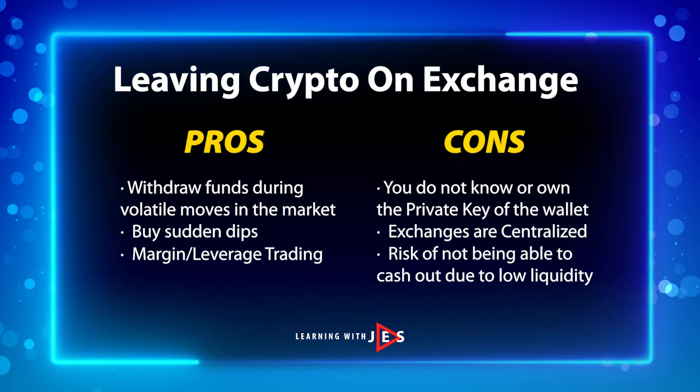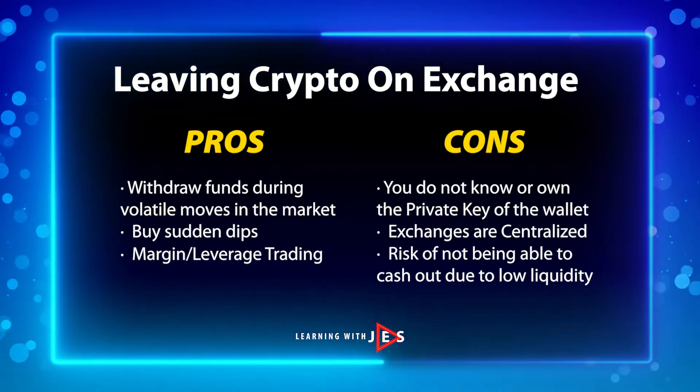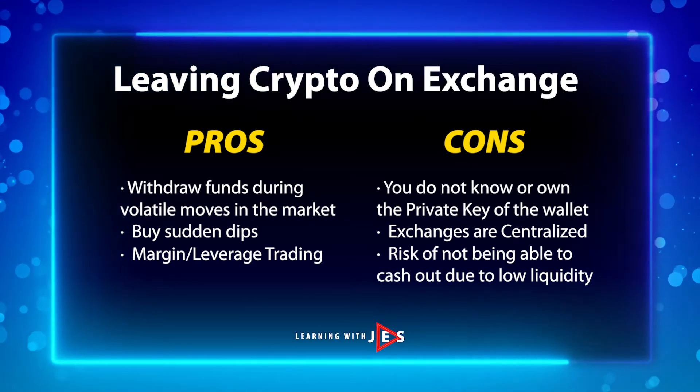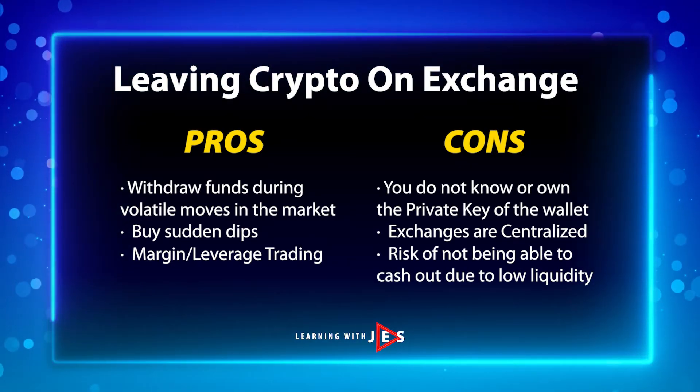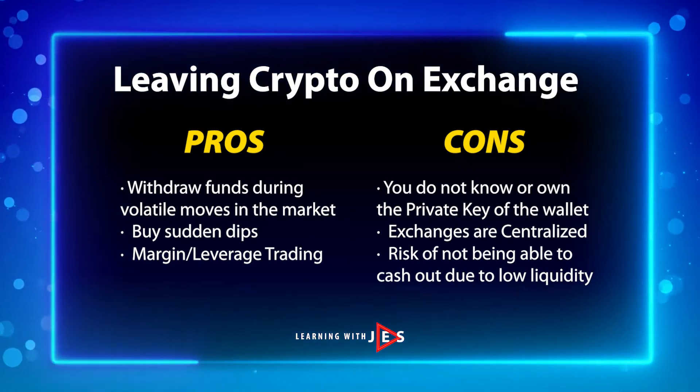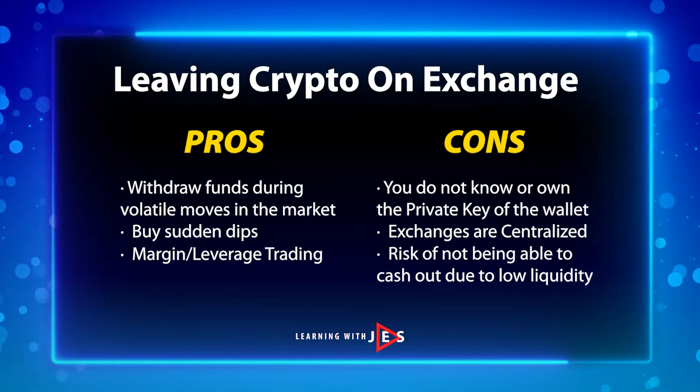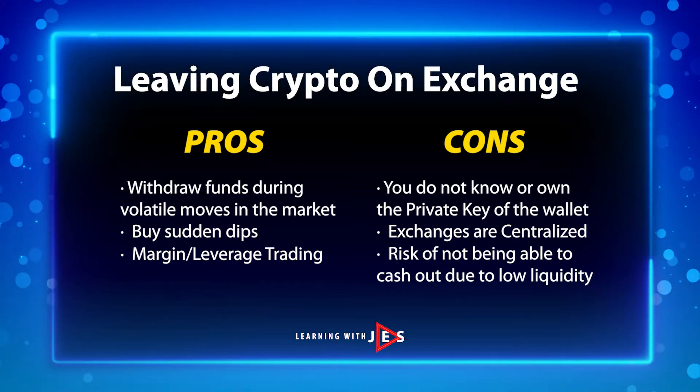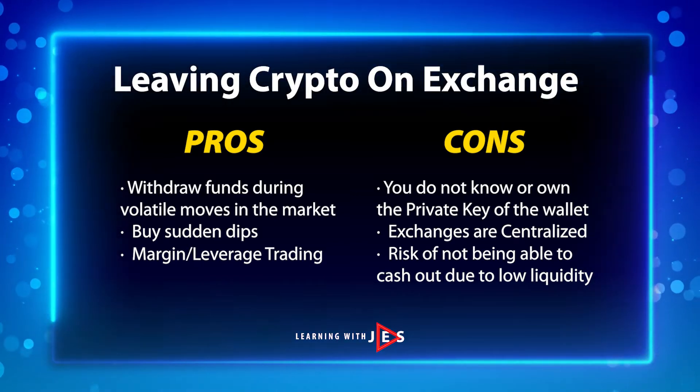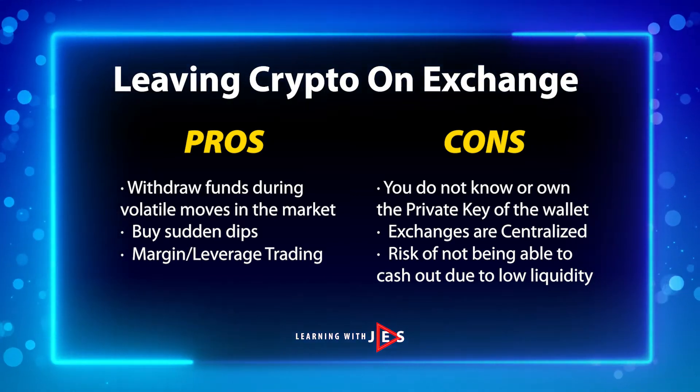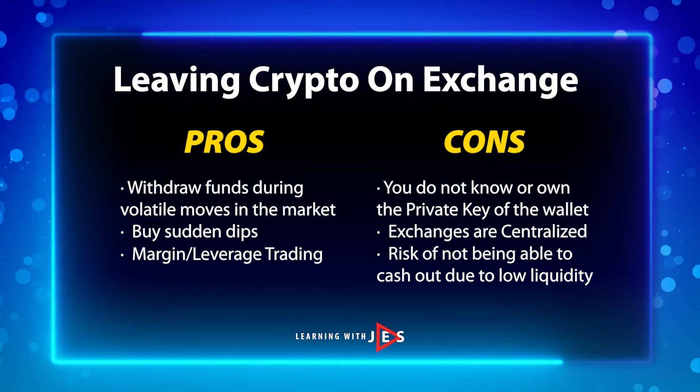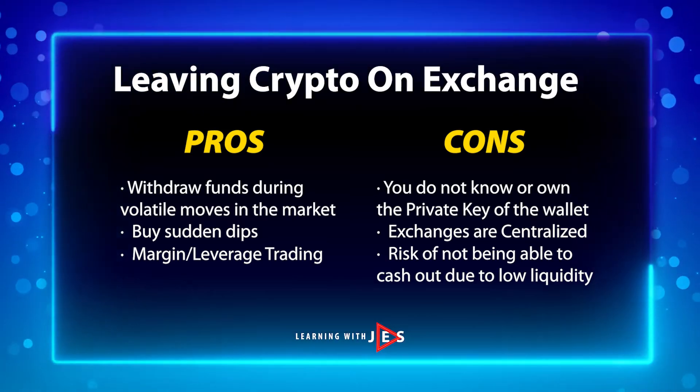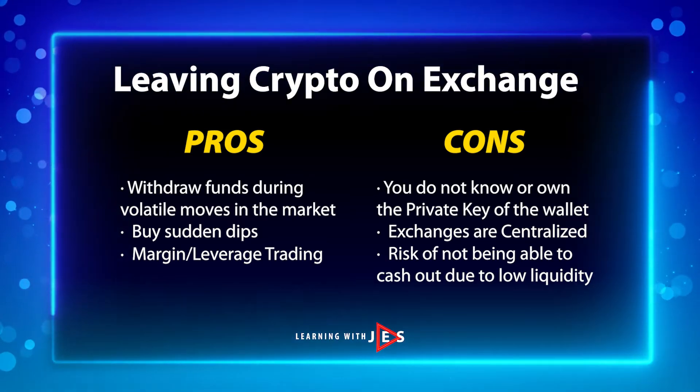If you've watched my previous video on what is and how to create a Phantom wallet, then you already know the pros and cons of leaving your crypto on an exchange. If you haven't watched that video, I will leave a link in the description.